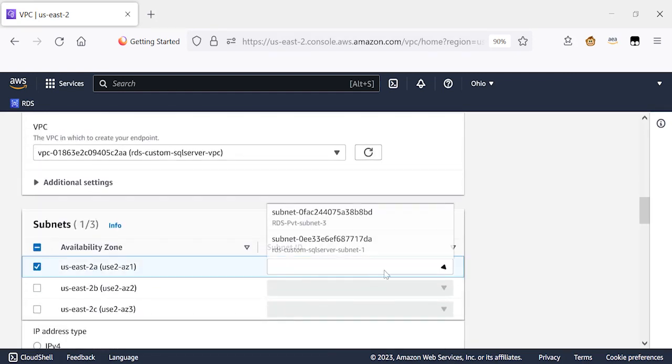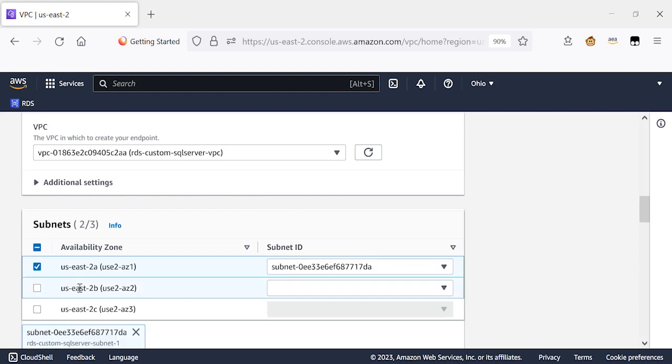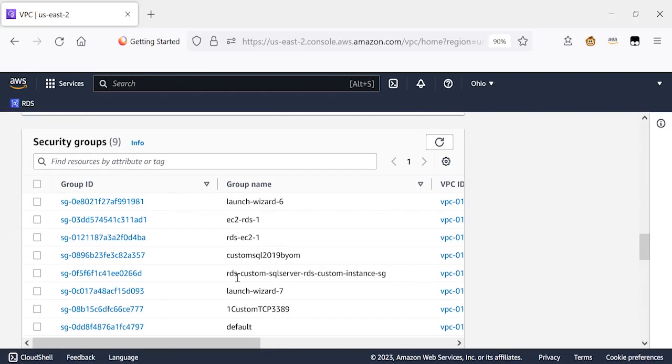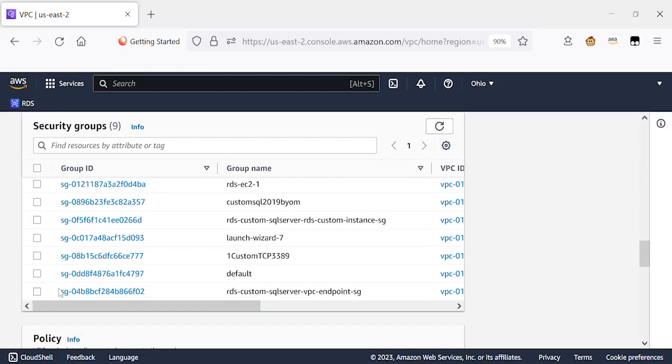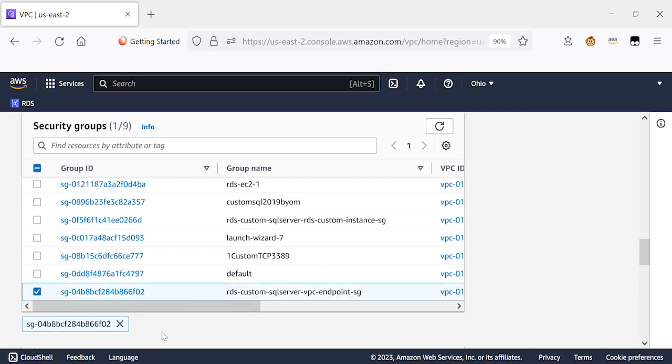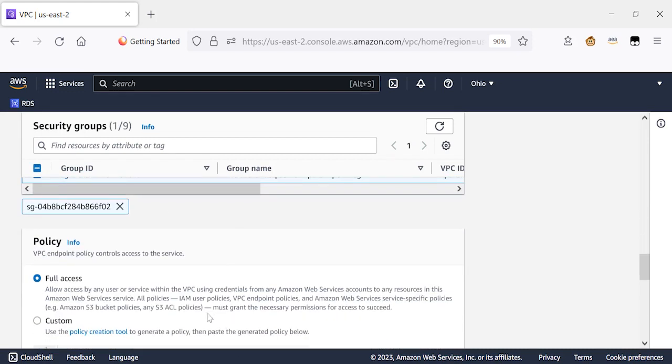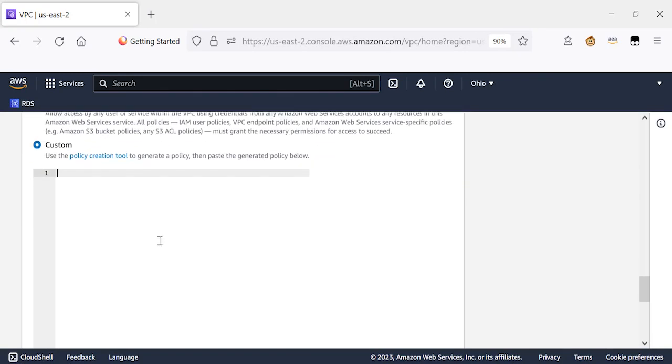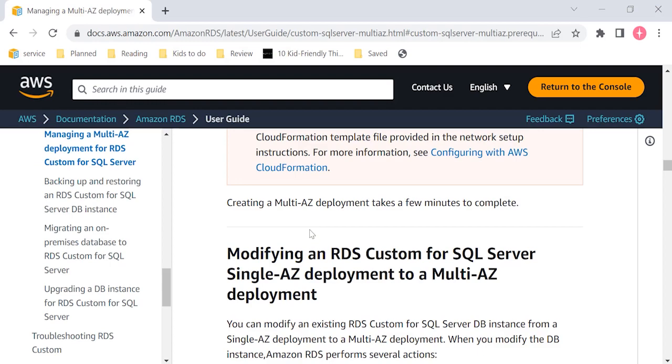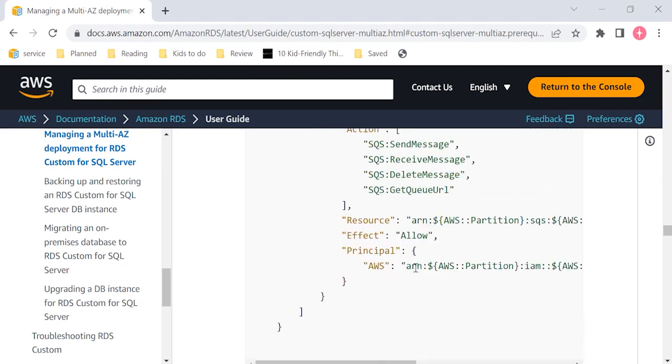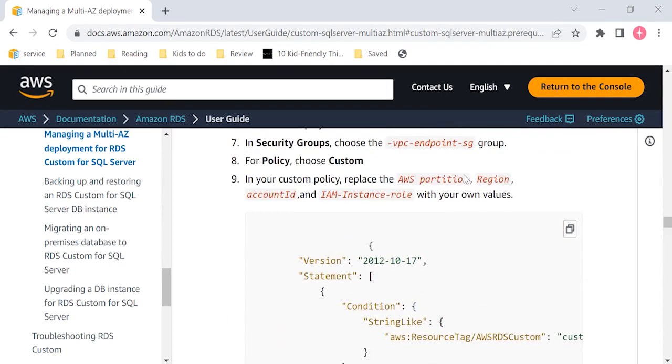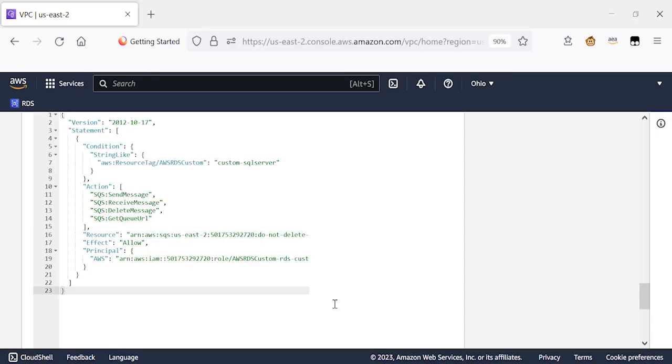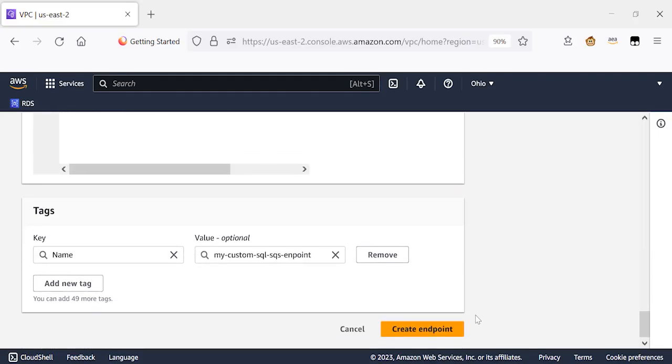I'll choose the VPC where my RDS Custom Instance is deployed. I'll choose the subnets, which are being used by my custom SQL instance. IP address is IPv4. And then in the security groups, I'm going to use the security group that is attached to my VPC. And then I'll attach the policy over here. The policy is listed on our documentation. We need to give the input for AWS Partition, the region where our instance is running, our account ID, and the IAM instance role, which was attached to our instance. And then I'll click Create Endpoint.